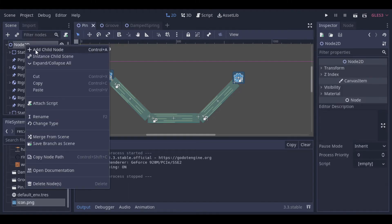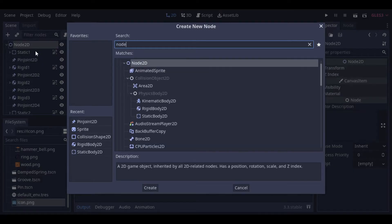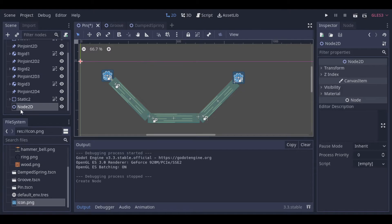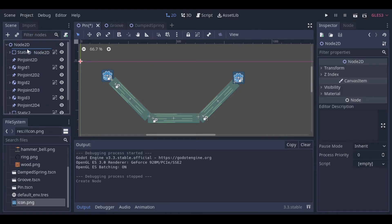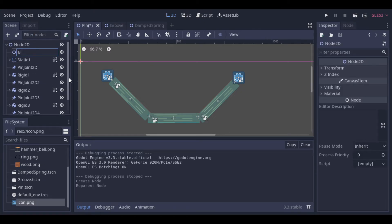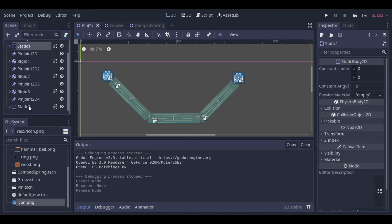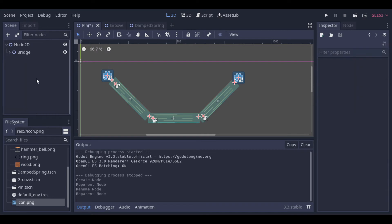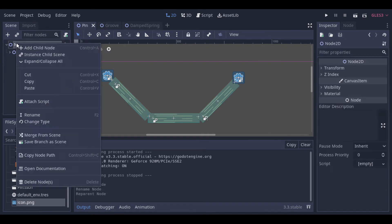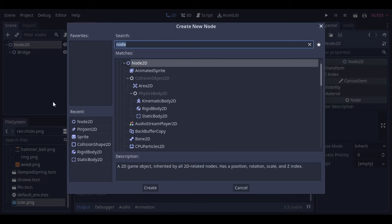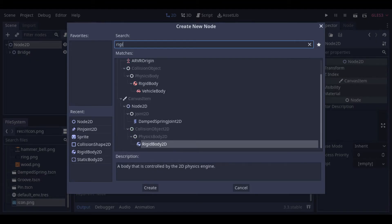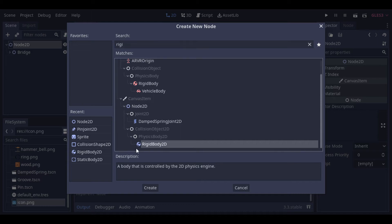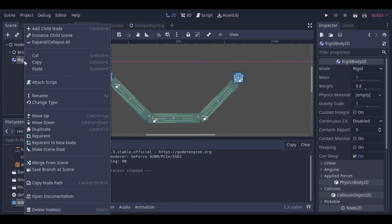Now let's create a new node just to organize our bridge. Now let's create a new rigid body and let it fall at the bridge, just to see how it reacts.